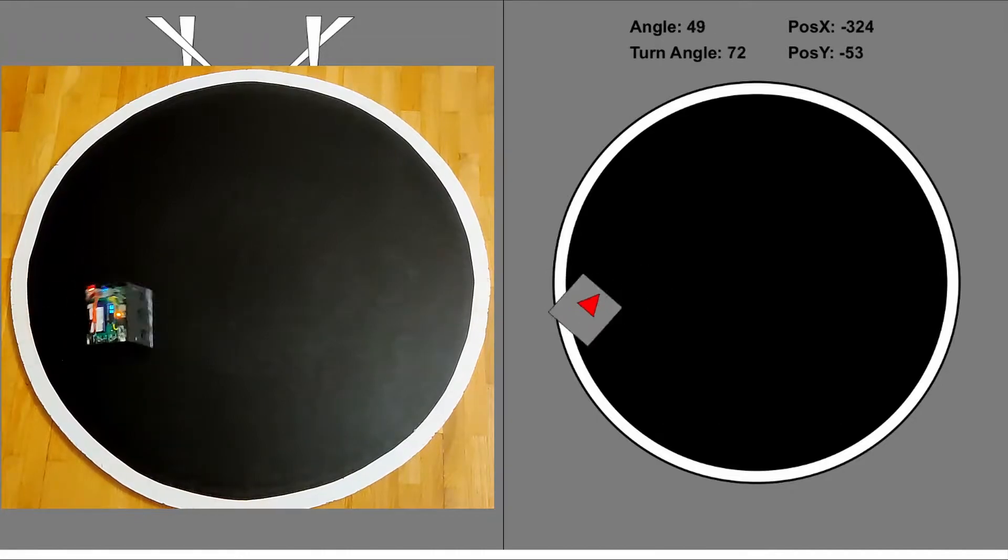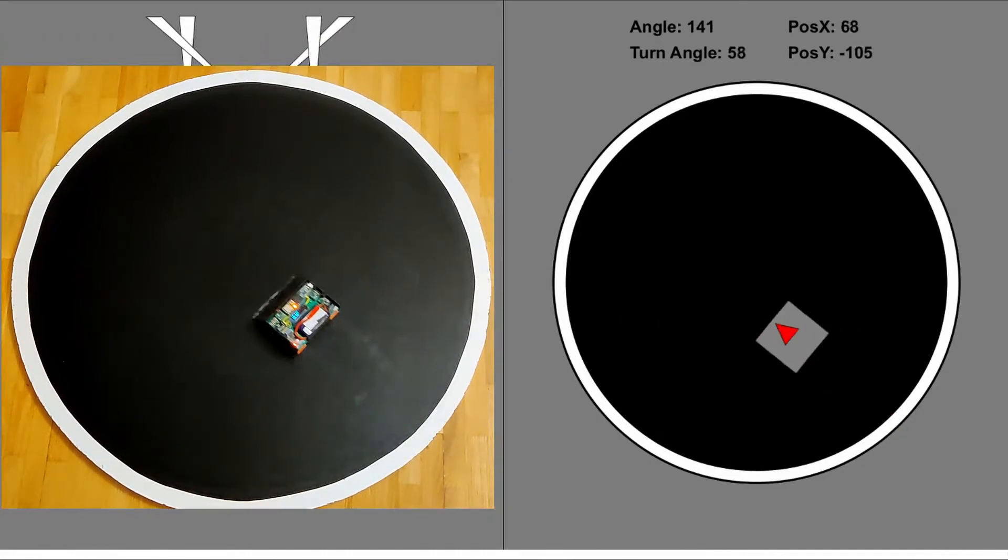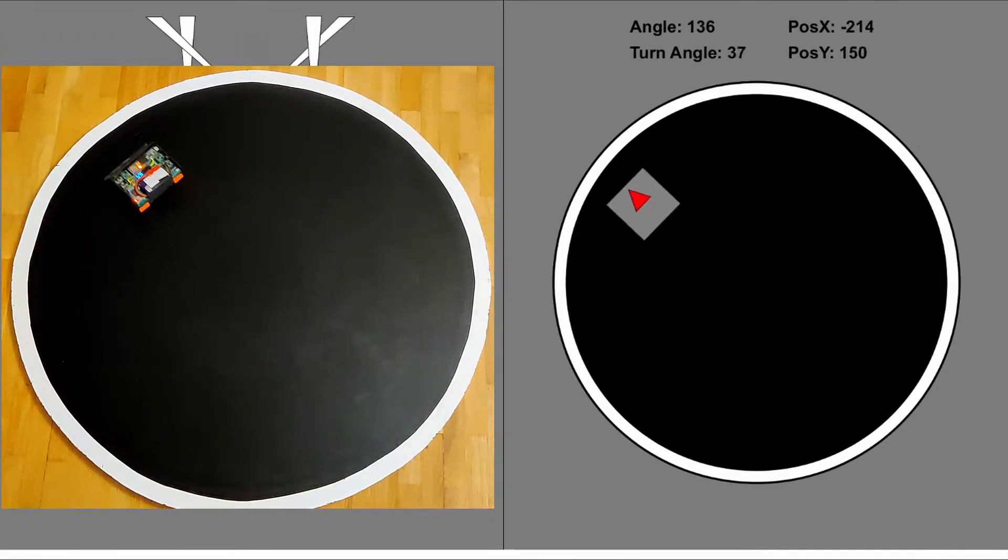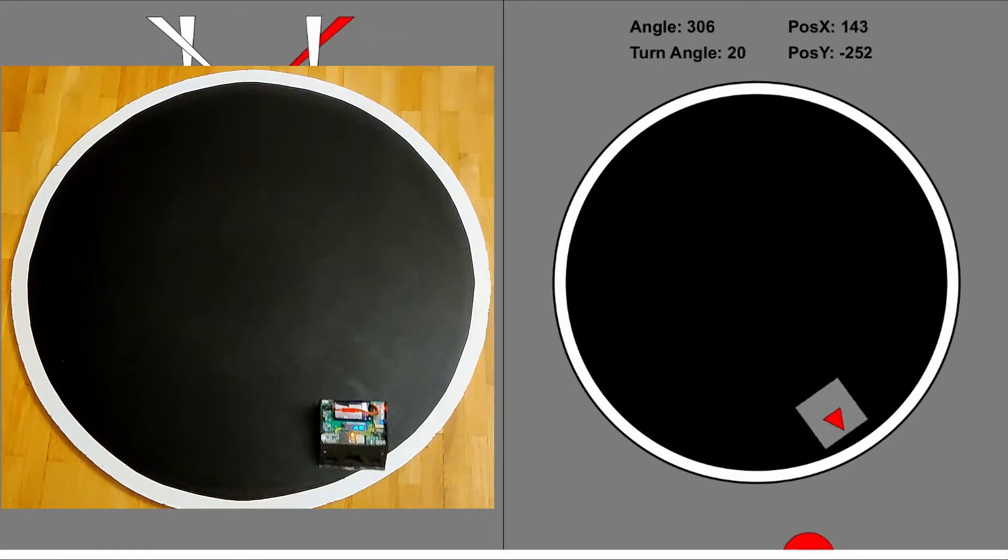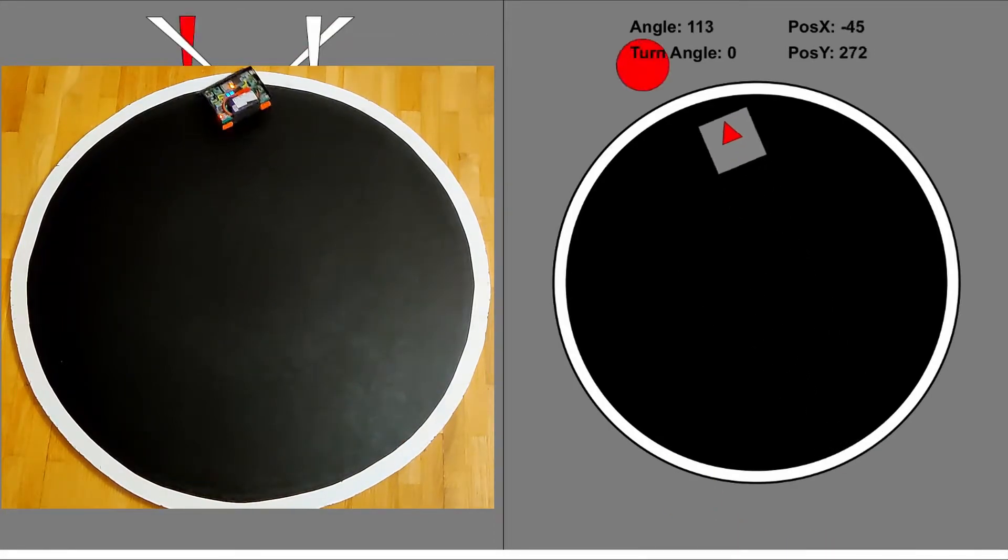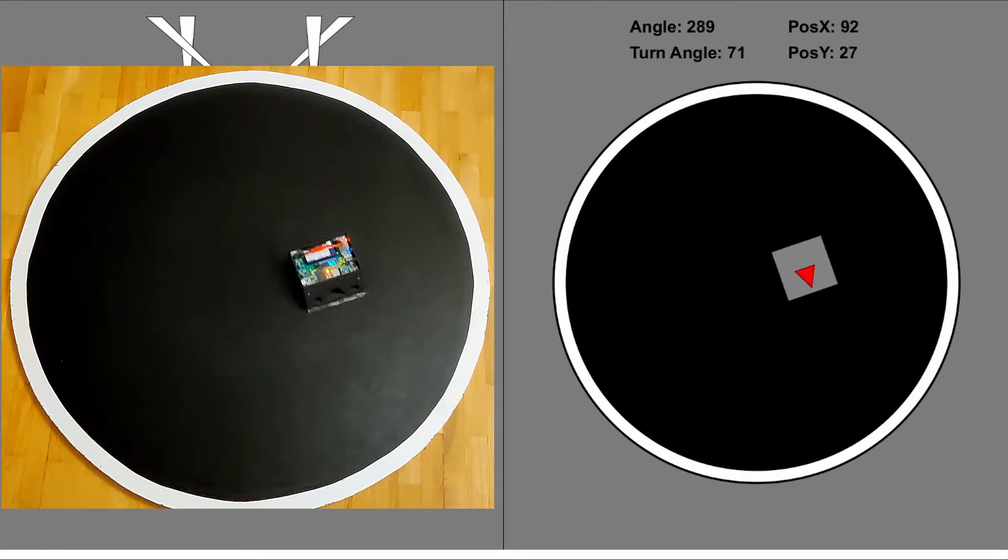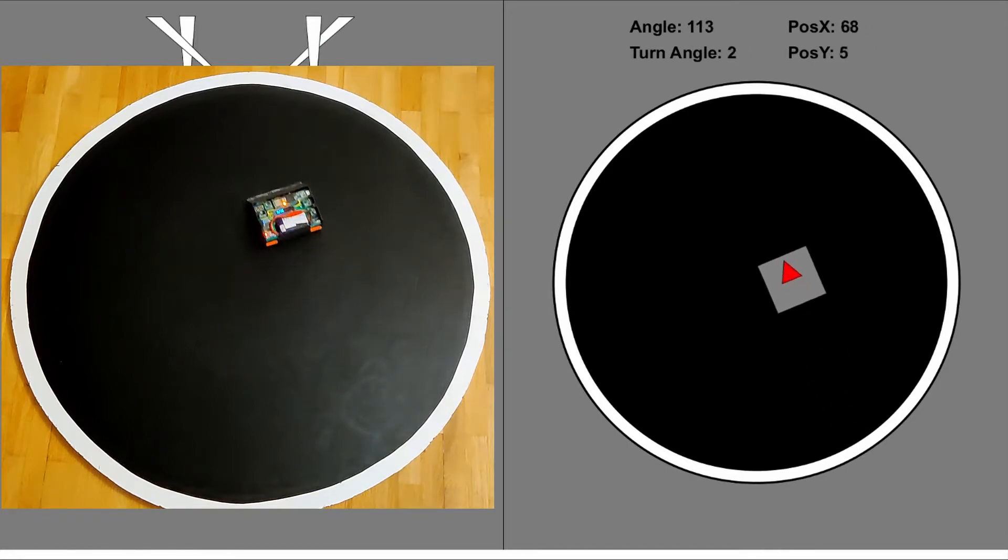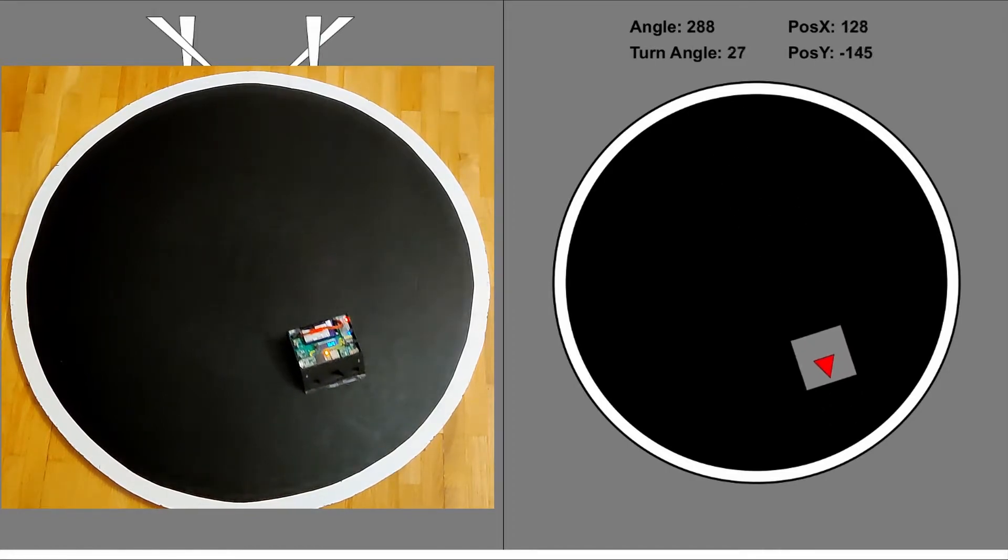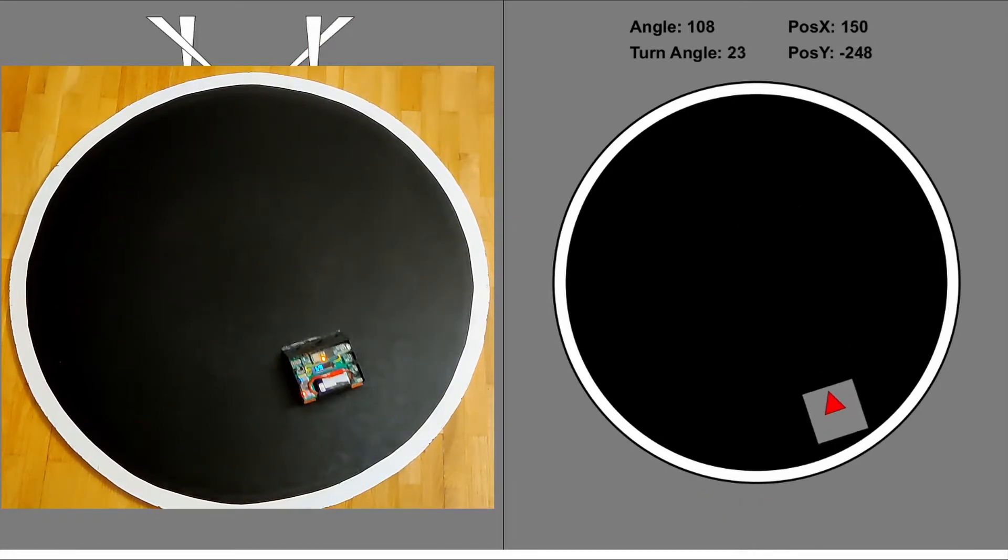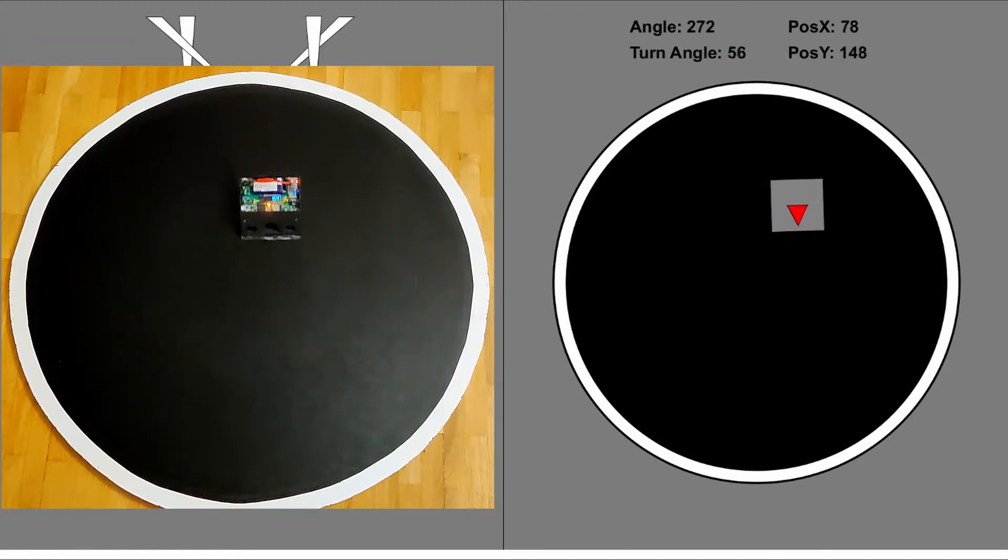This side-by-side comparison shows the robot driving on the dojo and the interface showing where the robot thinks it is. The robot calculates its position using the sensor data from the gyroscope and optical mouse sensor.